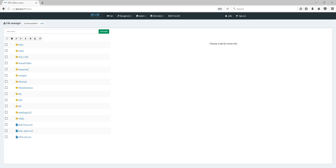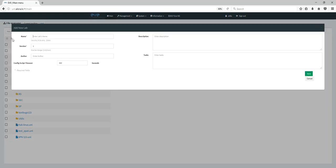Good evening guys, my name is Uldis, and in this video I will show you how to create your first lab in EVE and how to connect the nodes. Let's start — the second button is 'Add New Lab'.